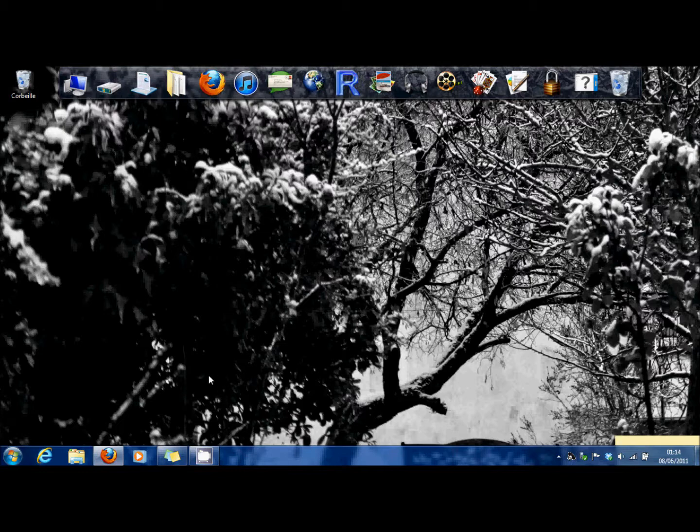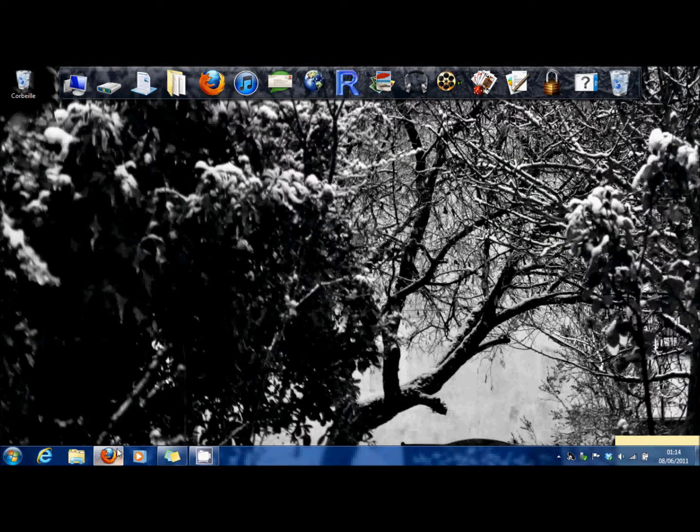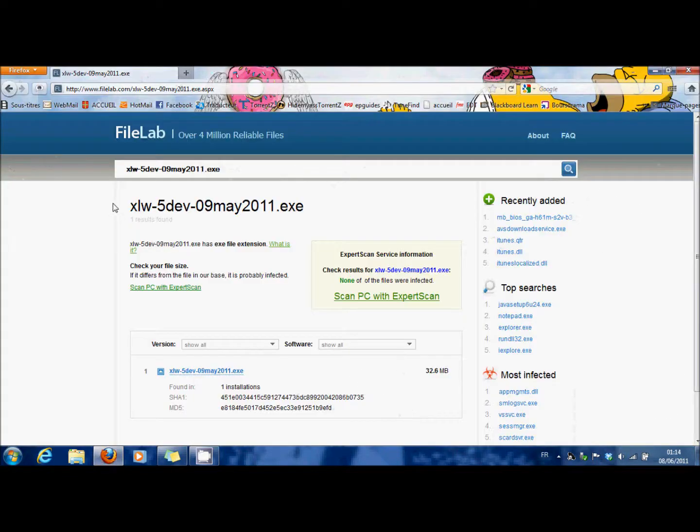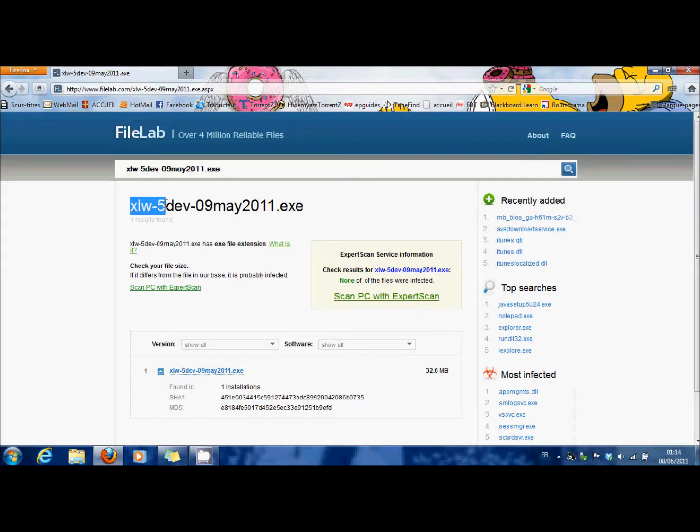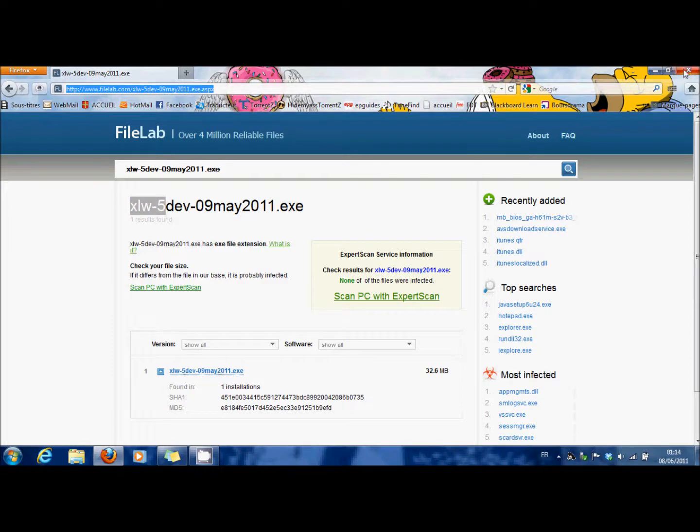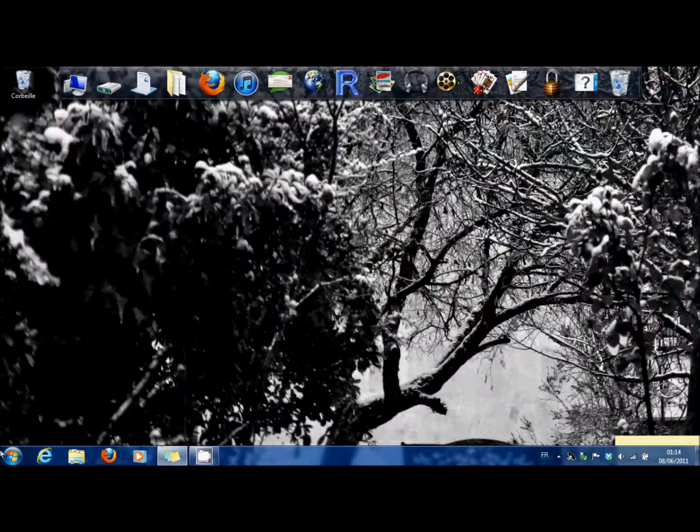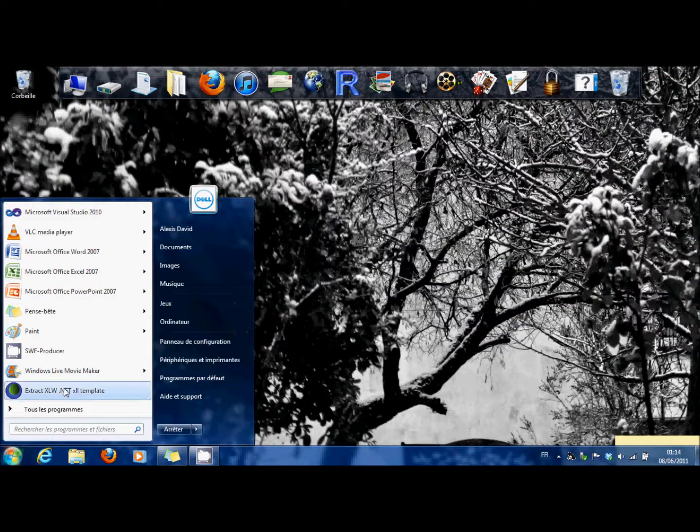The first way is to debug from Excel and C-Sharp. I'm using Visual Studio 2010 and a software called XLW5. You can find it here. You download it, you install it, and you open it this way.